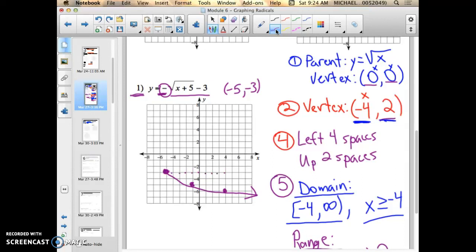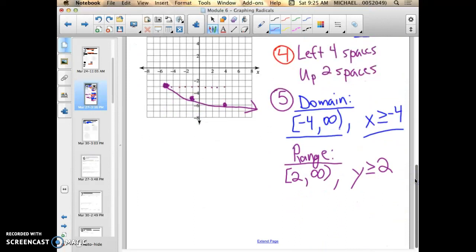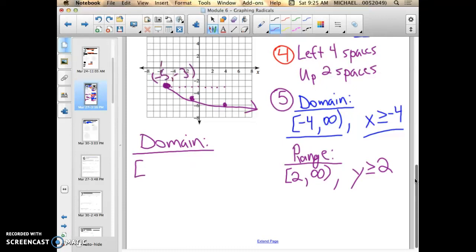After drawing this, the domain and range look a little bit different — mainly the range. The domain follows the same process: I include the closed dot at x equals negative 5, and it still goes to the right forever, so it goes to positive infinity. So x is greater than or equal to negative 5. The domain process is the same, but the range is a little bit different.